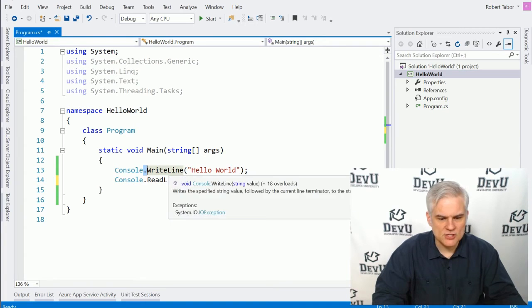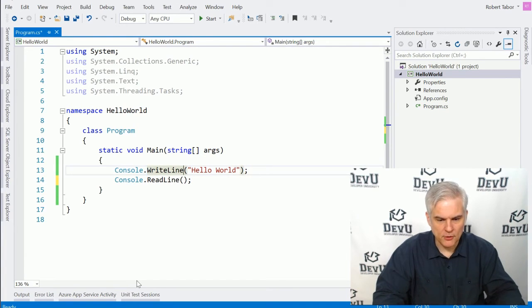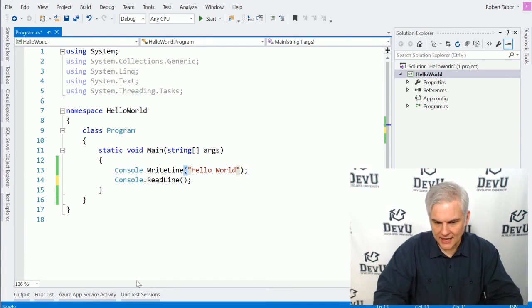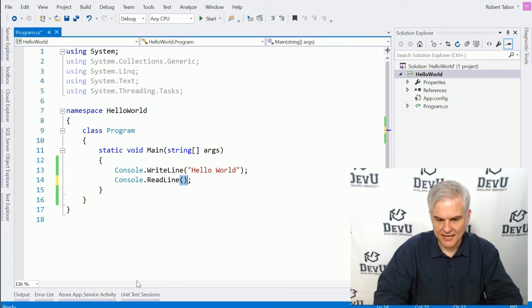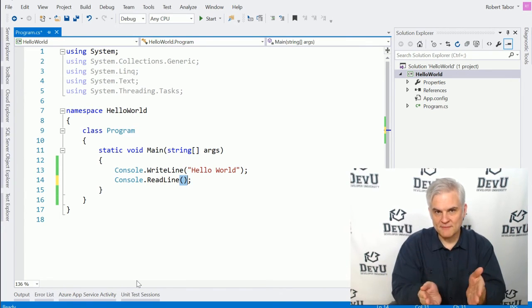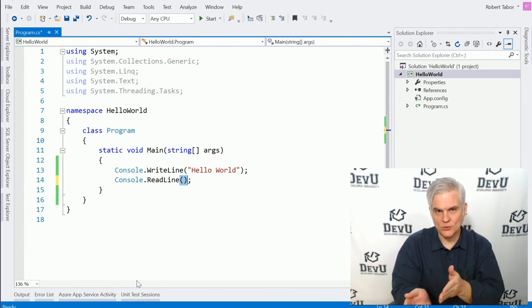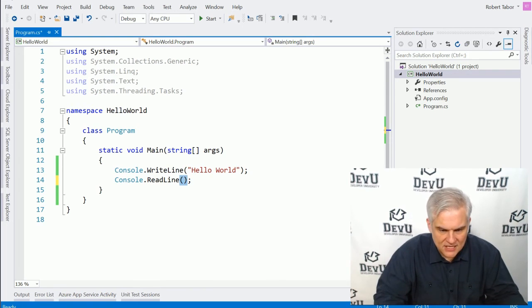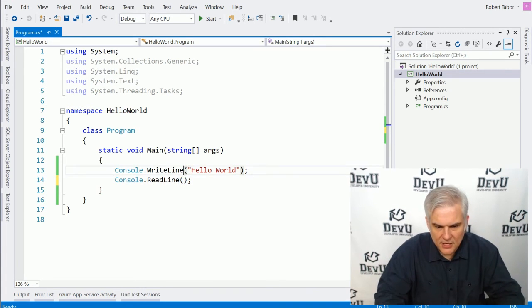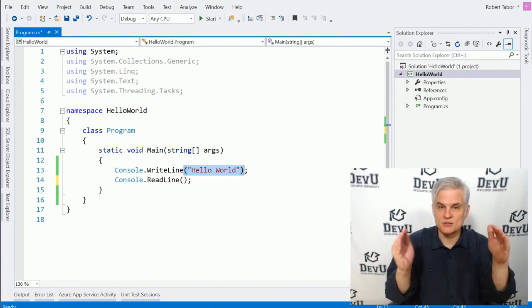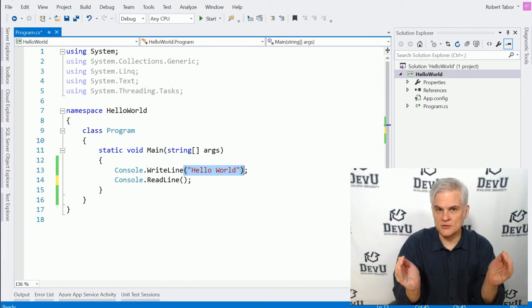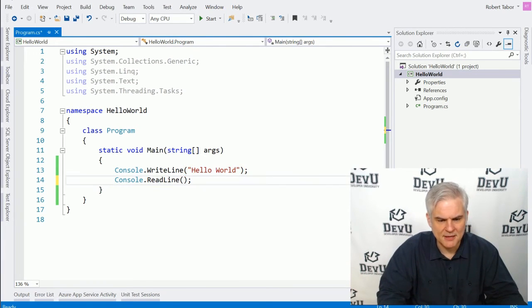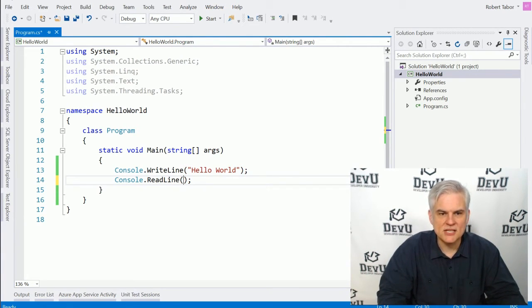Now, notice also that both, whenever we call the writeLine method and the readLine method, that they both have parentheses following them. Now, in the case of the writeLine method, we're actually sticking something in between the opening and closing parentheses, whereas in the readLine method, we're not. But essentially,